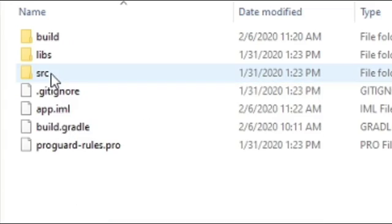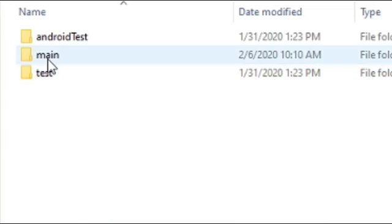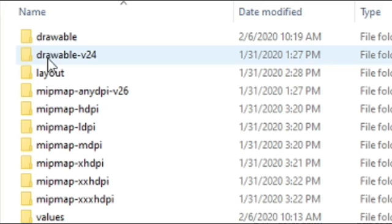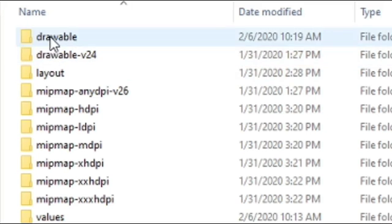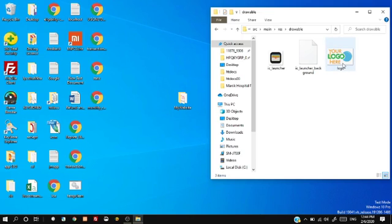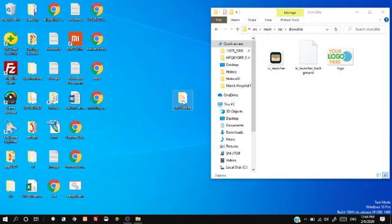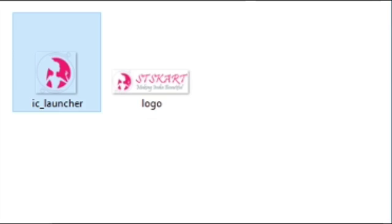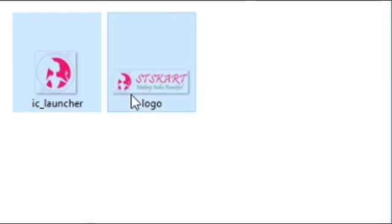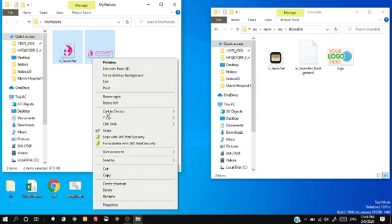Go to app, src, main, res, drawables folder. You will find launcher icon and splash screen image in this folder. Copy your images in the res folder. One image for launcher icon and another for splash screen image.